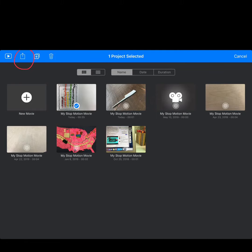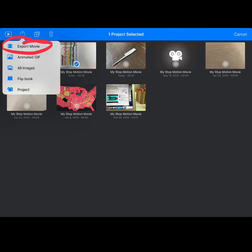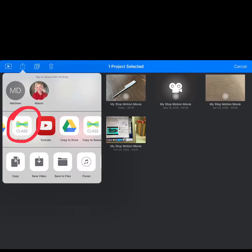Once you've selected your Stop Motion movie, you're going to click the upload button. Then you're going to want to click on Export Movie. Then you're going to want to click on your Seesaw class. If you don't see it right away, you're going to need to scroll to find it.